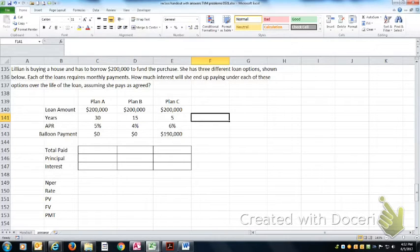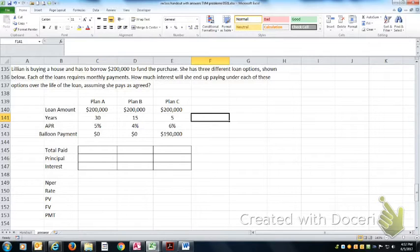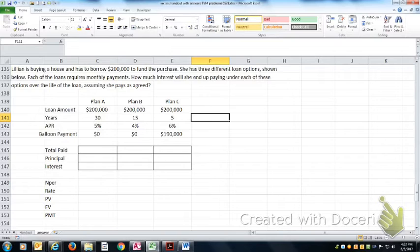All right, in this problem we're looking at Lillian who is buying a house and has to borrow $200,000 to do it. She's got three different loan options shown below.